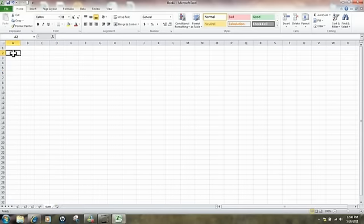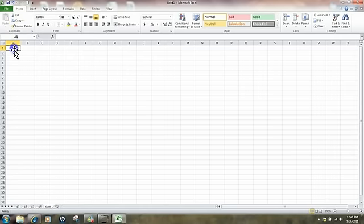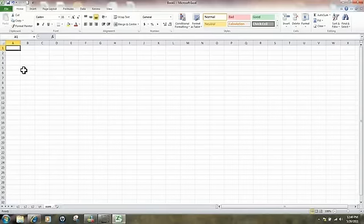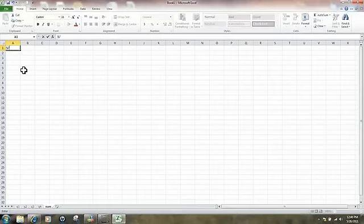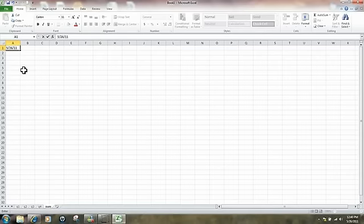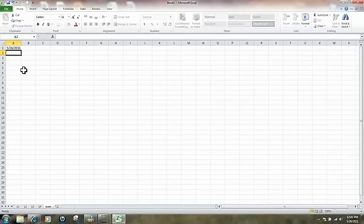I'll move my cursor up here — as you can see I'm in cell A1. What I'm going to do is put in today's date. Today's date happens to be 5/26/11 — May 26, 2011. Hit Enter.